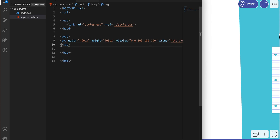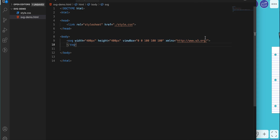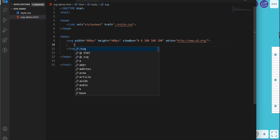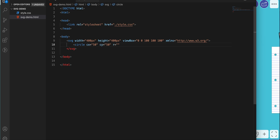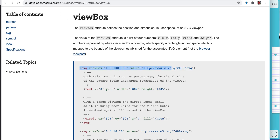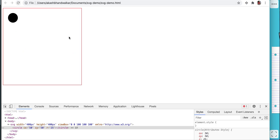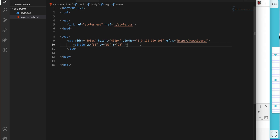As we've defined our SVG, we now create a circle inside it. For the circle we specify the CX coordinate as 50%, CY as 50%, and the radius as 25%. Let's see how it looks.